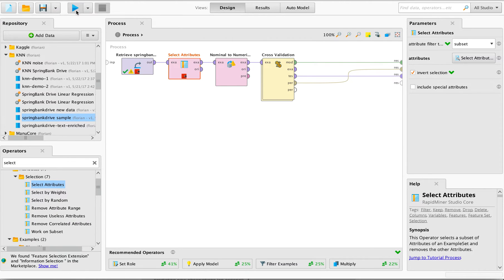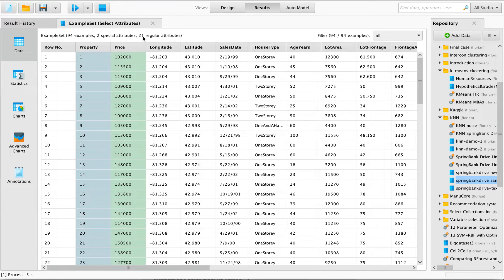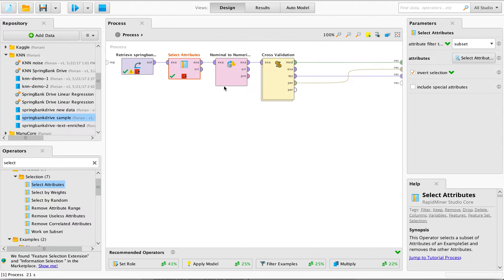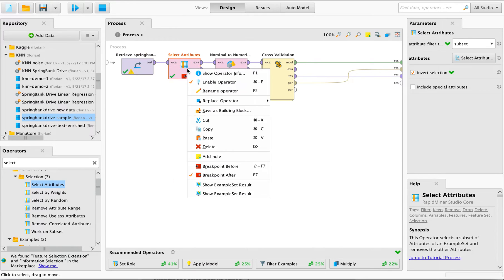Looking at before and after: we have 25 regular attributes in our data, but afterwards we removed a couple of those. So now what the model is going to be fed with is our 94 properties, but only 21 regular attributes that the regression can use to estimate a line. Let's assume that this was our model — our best shot at predicting property values.